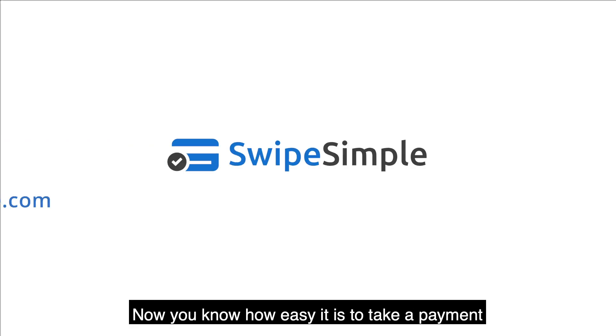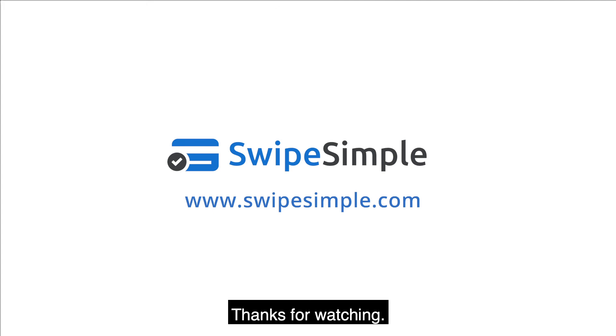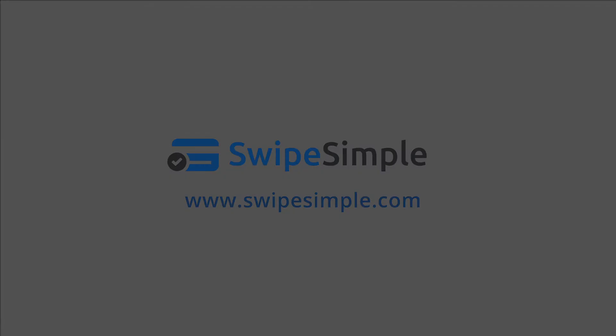Now you know how easy it is to take a payment at your computer with SwipeSimple. Thanks for watching.